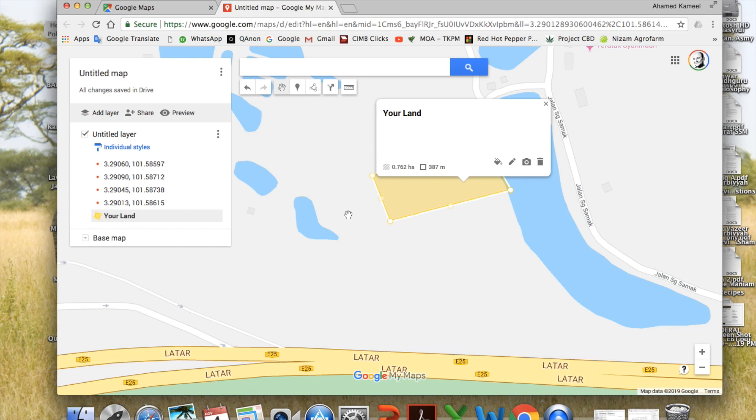And you can also add other markers, like this is the pond, for example, Joe's fishing pond, or whatever. You can just add here, add a marker, and you can just put description what it is.